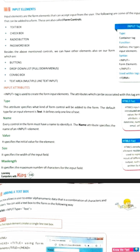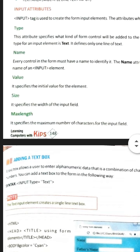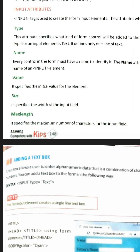Before telling you about these controls, I would like to tell you that these elements are created with the help of the input tag, and the input tag has some attributes. The first attribute is the type attribute. The type attribute is used to define which kind of input element you want to make — whether you want to make a checkbox, text box, radio button, or whatever it is.